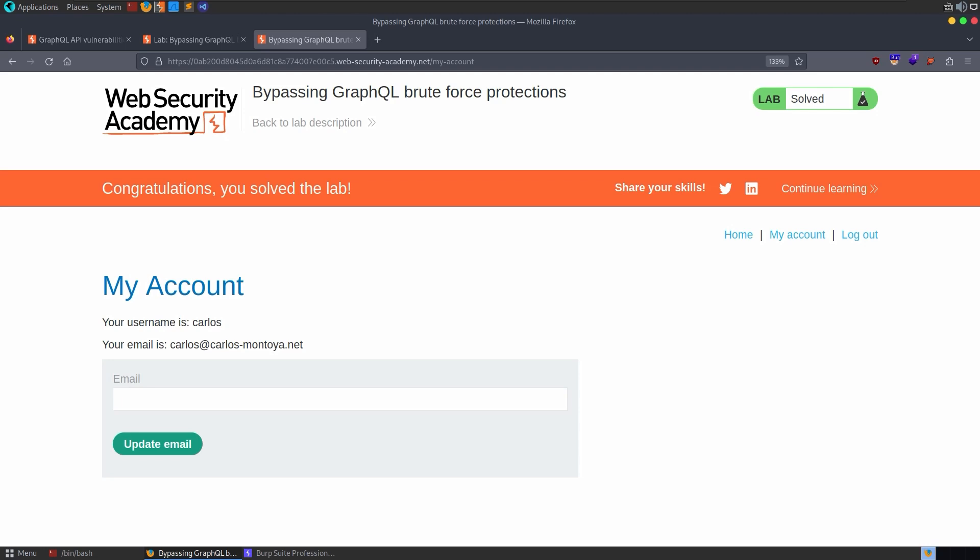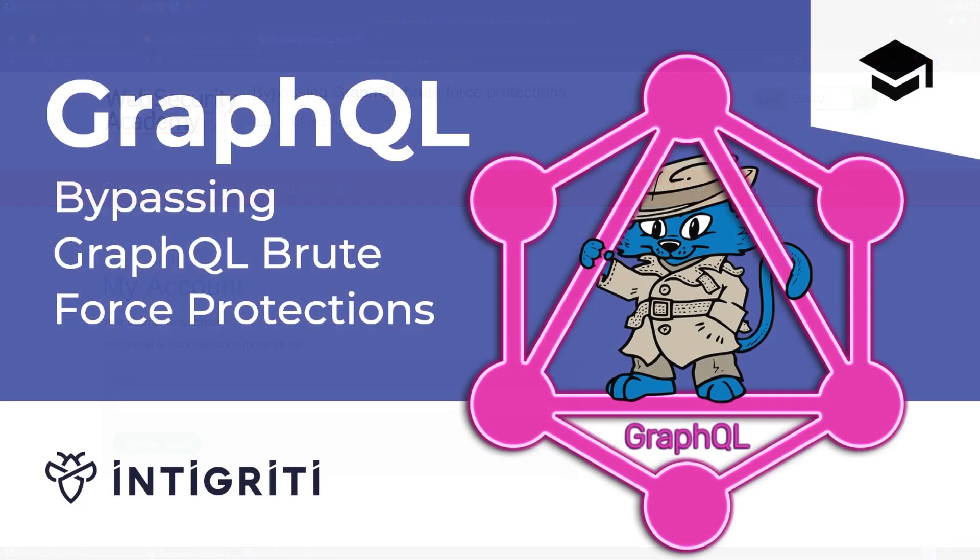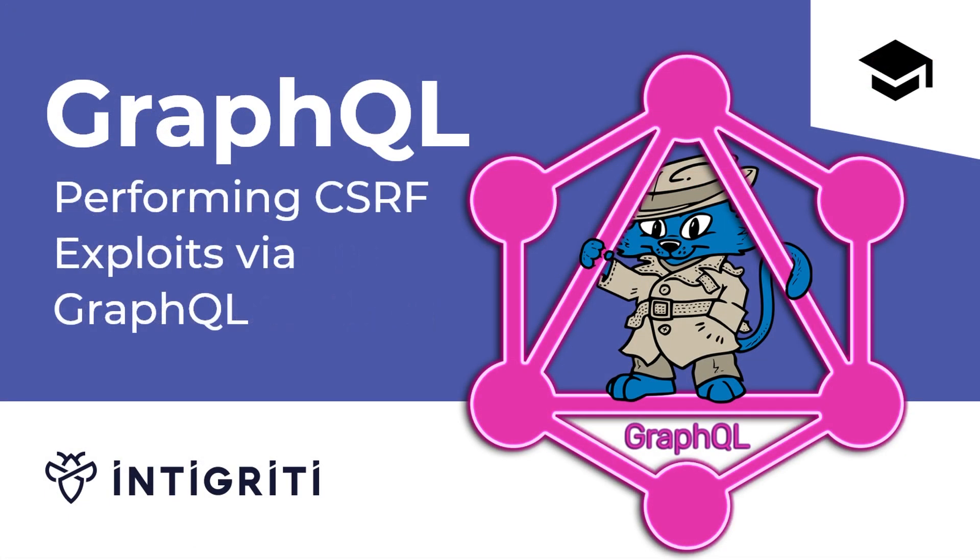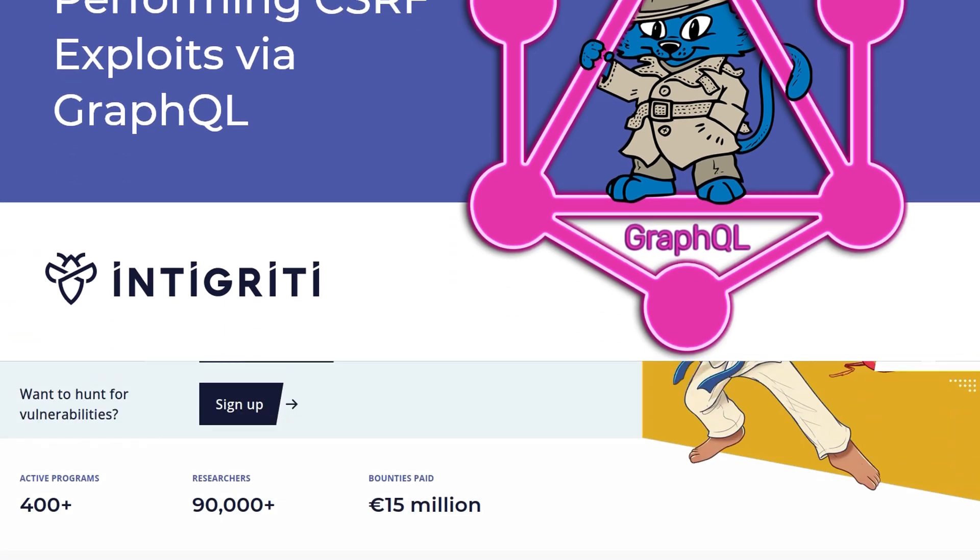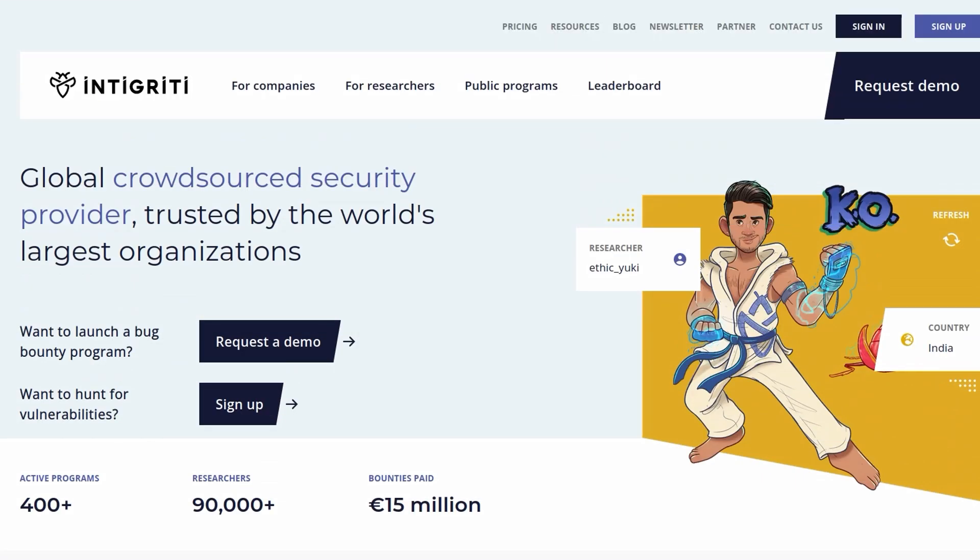Today, we've looked at bypassing GraphQL brute force protections. And next time, we'll look at the final GraphQL lab, which is performing CSRF exploits over GraphQL. Don't forget that if you master these GraphQL hacking techniques, you might as well see if you can get some money for it in the process. And for that, I would encourage you to sign up to the Intigrity platform. Anyway, I hope you've enjoyed this video. If you have any questions or comments, leave them down below. Thanks.